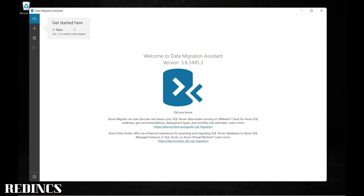If you have not yet downloaded the Data Migration Assistant, you can do that from Microsoft's website. Once you have completed the download and installation, just select the plus icon.